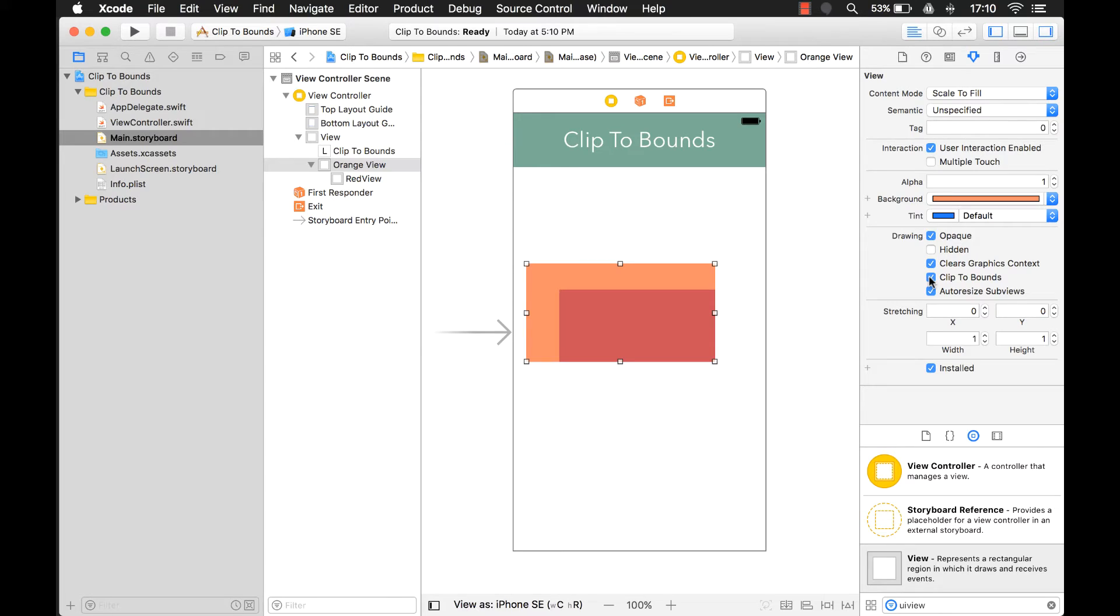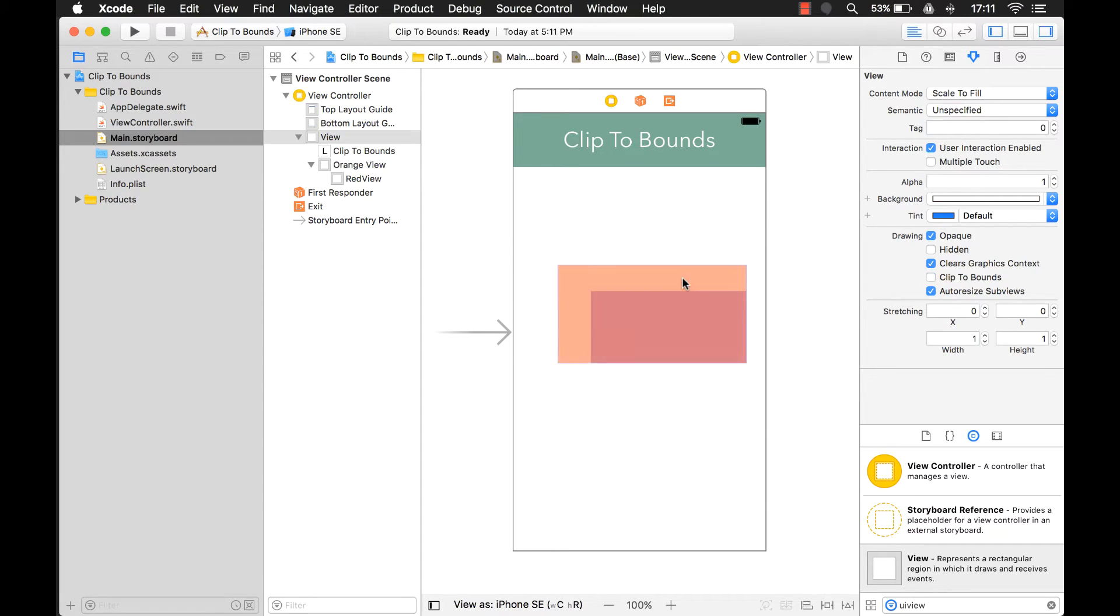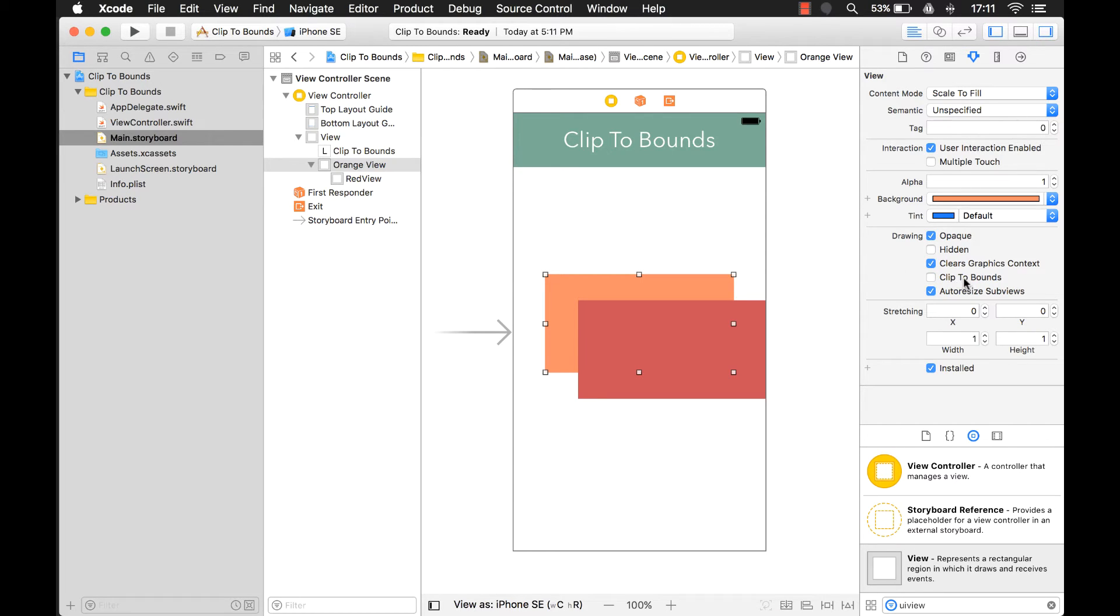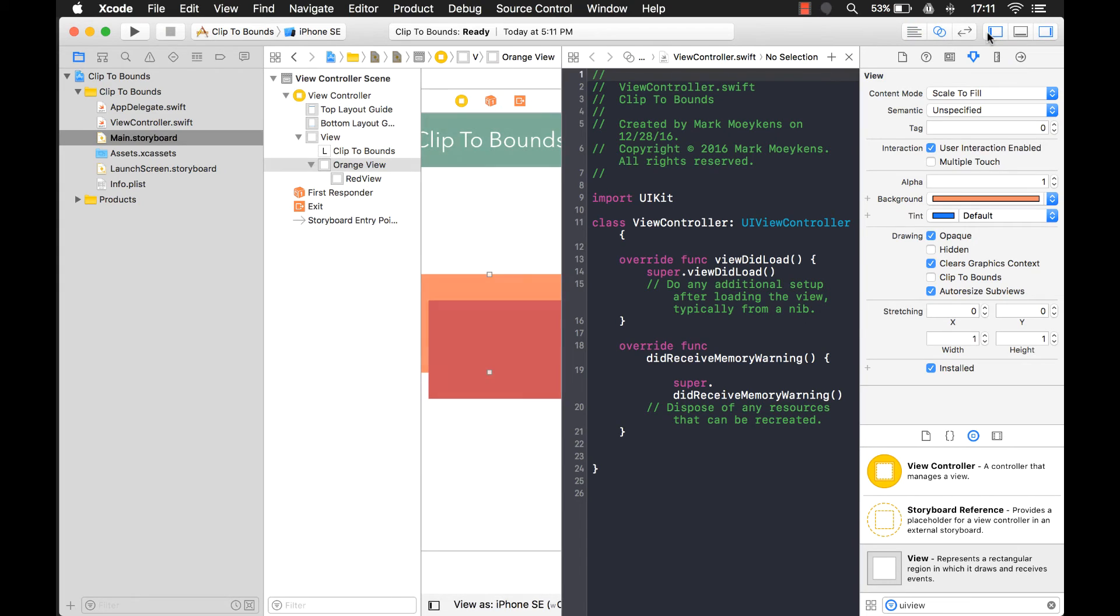Now there's one other thing that I see other developers get confused with. And sometimes you have a view like this orange view and you want to put a drop shadow on it. So let's see what that looks like. I'm going to first uncheck clip the bounds and then in my code, I'm going to create an outlet for that UIView.